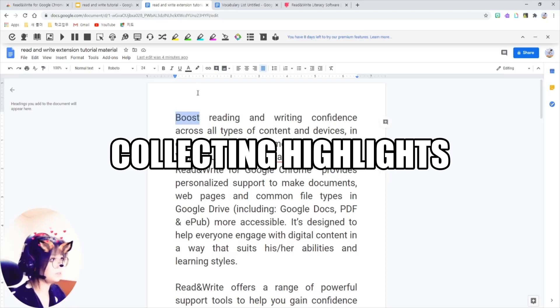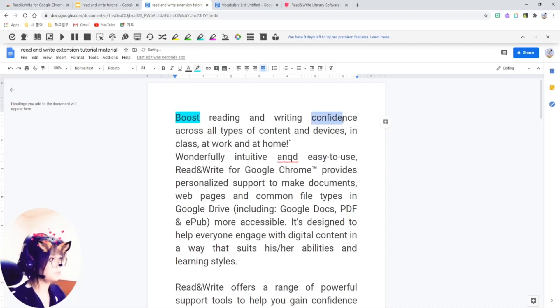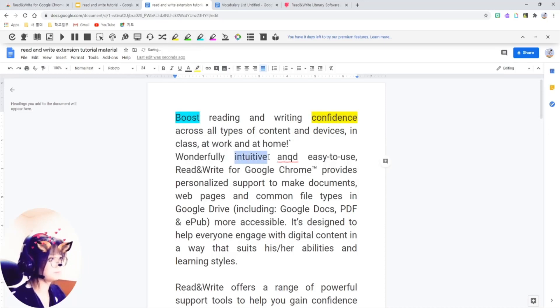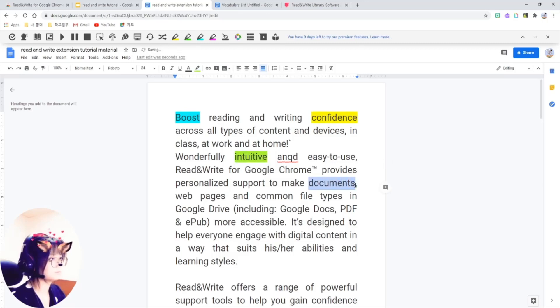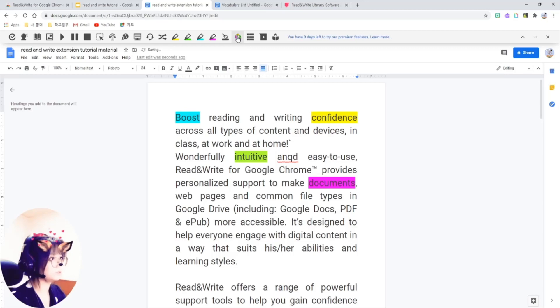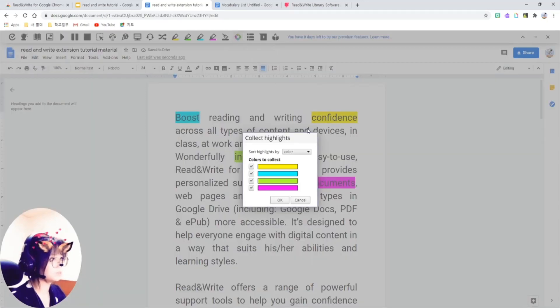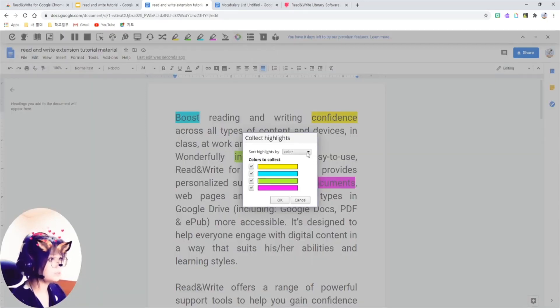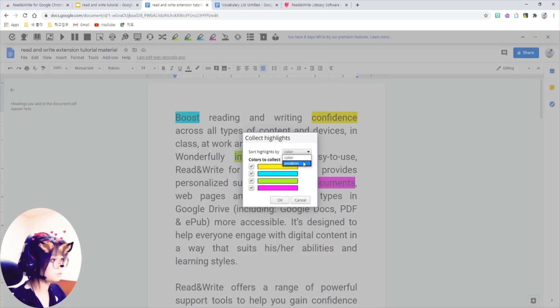Okay, highlight the words. Okay, then click on this Collect Highlights like this.